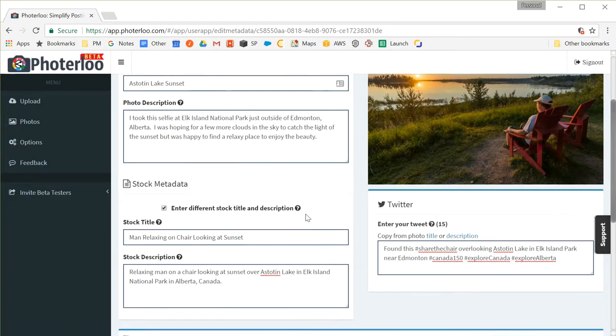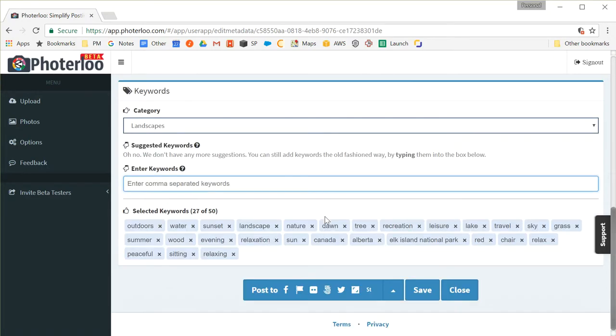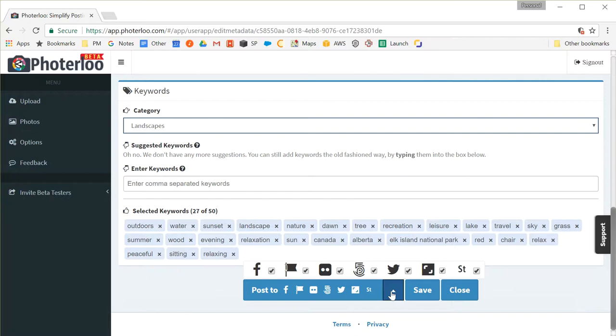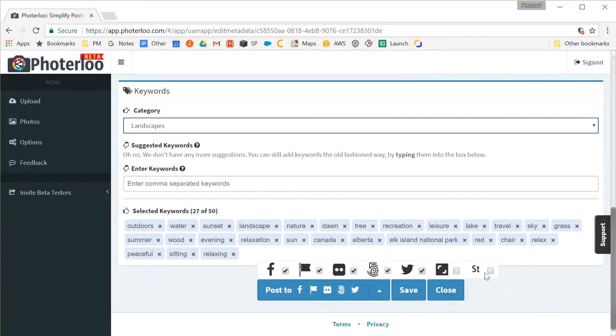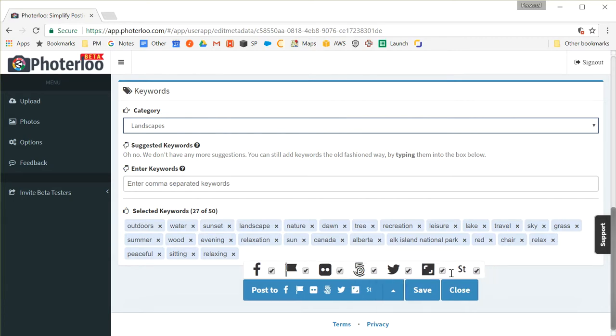And that's it. We've filled out all the metadata. Now I can go through and post it. Now I can choose to post to only a portion of the sites. For example, if I didn't want to post to the stock sites, I could uncheck those before posting. But in this case, I want to post it everywhere. So I'm just going to go through, recheck those and click the post to my sites button.